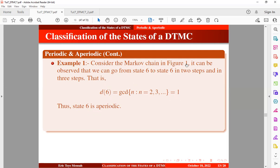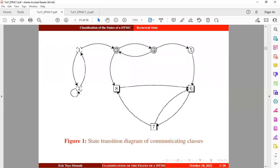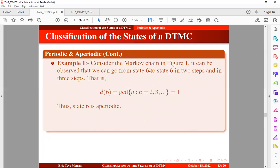Looking at figure 1, let's count the number of steps to return to state 6. We can move in 2 steps, or in 3 steps, and this may continue: 4, 5, 6, or 7 steps. So the number of times we return to state 6 can be 2, 3, 4, 5, 6, 7 in that order. The greatest common divisor observed here is 1, so the period at state 6 is aperiodic.